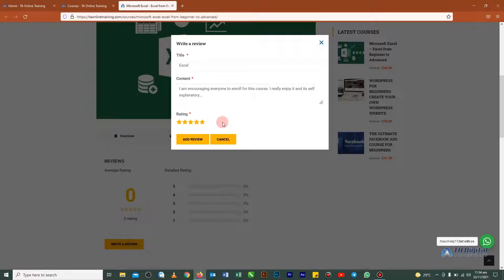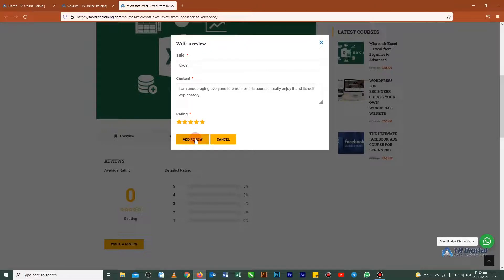So when you are done, all what you need to do here is hit on this add review and your review will be submitted. So this is actually how you can submit your review using your laptop or desktop.